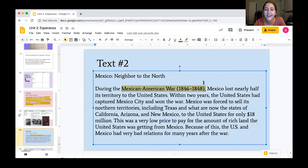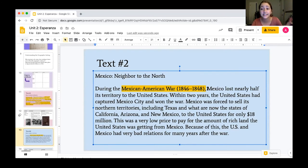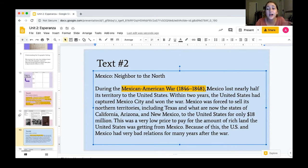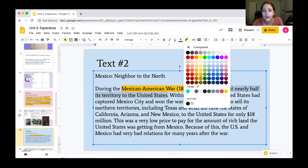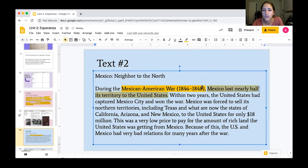I'm going to highlight key information. First: during the Mexican-American War — that's a new event I didn't know about yet from the first text. I'll highlight that, along with the fact that Mexico lost nearly half of its territory to the United States. That sentence tells us how much was lost, so I'm going to highlight that as well.